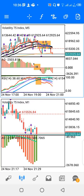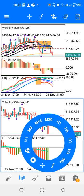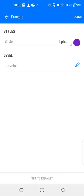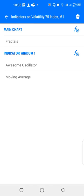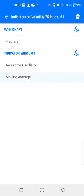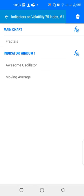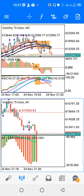For the lower window, which is the smaller timeframe, we have Fractals on the main chart with no other indicator there. In indicator window one, we have the Awesome Oscillator — line width 4 pixels, value-up color green, value-down color red. We also have a moving average of period 70, shift zero, method exponential, applied to previous indicator's data, in lime color.